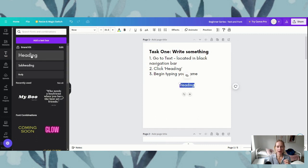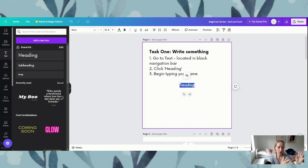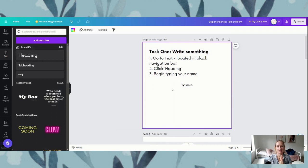When we click that button, Canva will put the word 'heading' in the middle of your canvas. From here I just want you to type your name. There we are, and that's exercise one done — that's writing something.